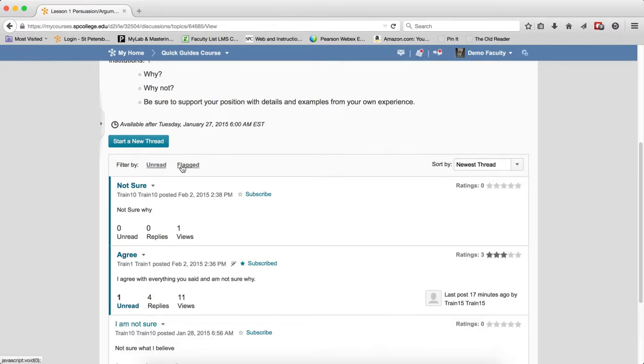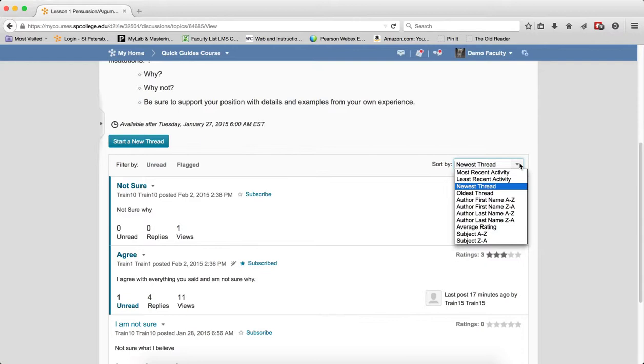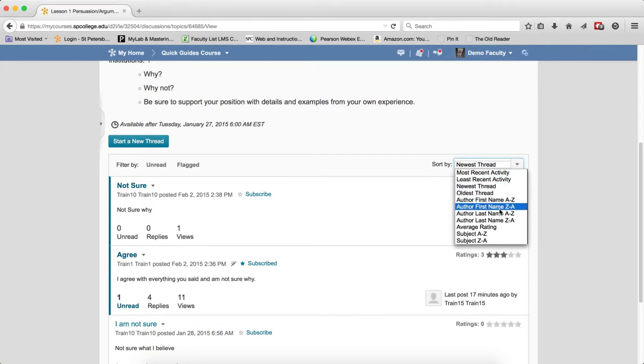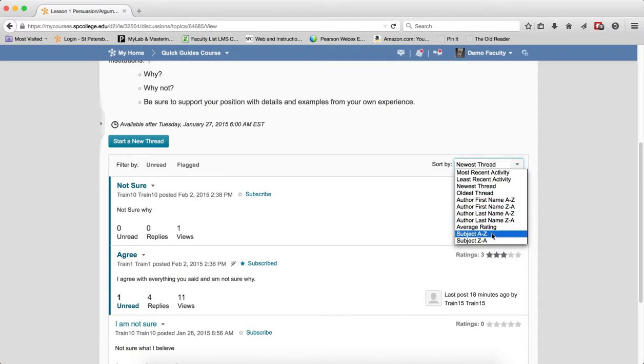Flagged allows me to see any threads that I have flagged. The sort by is a wonderful dropdown list that allows you to quickly sort the entire threads by a number of choices. The default sort is the newest thread. If you change the sort, the next time you enter the thread, my courses will remember the sort you last chose. You'll see I can have most recent activity, least recent activity, author first name, A to Z, last name, ratings, and I can even do subject.